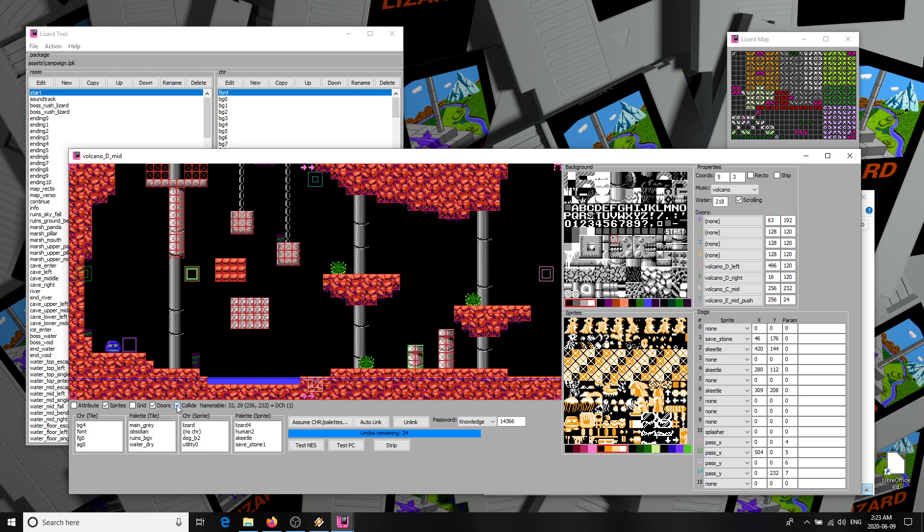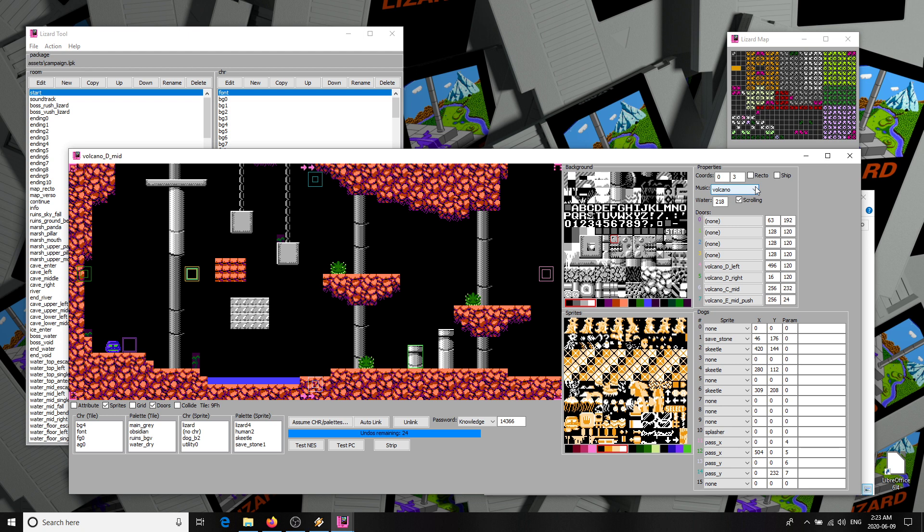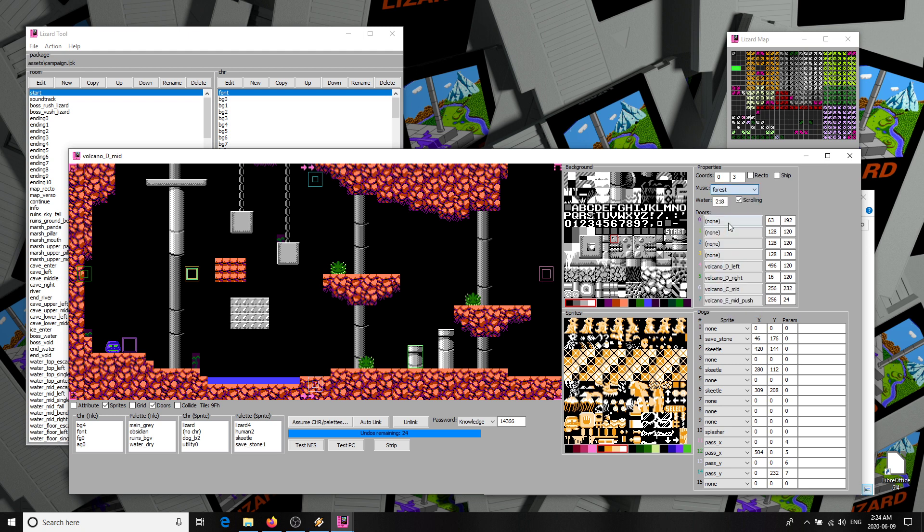In the top right is a room properties panel. You have map XY coordinates and a recto option to select the recto or verso side of the world. These are used to place the room on the map in the tool, but they don't otherwise affect the game. The Ship checkbox was used to mark rooms as finished during the game's production. It causes the room to appear hatched on the map, and any edits will automatically clear this status. Music selects the music for this room, but also its color on the map. Scrolling means the room is two screens wide. Uncheck this, and it becomes a single screen room, and the right half will be unused.